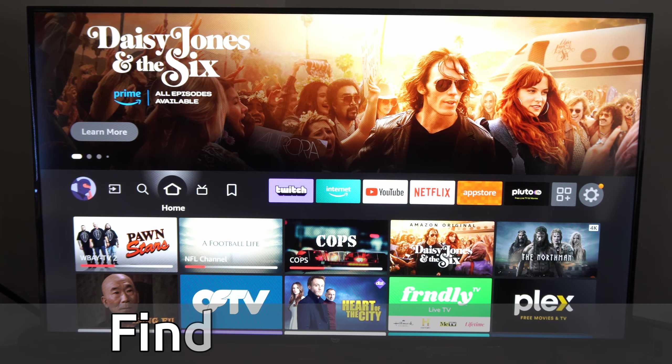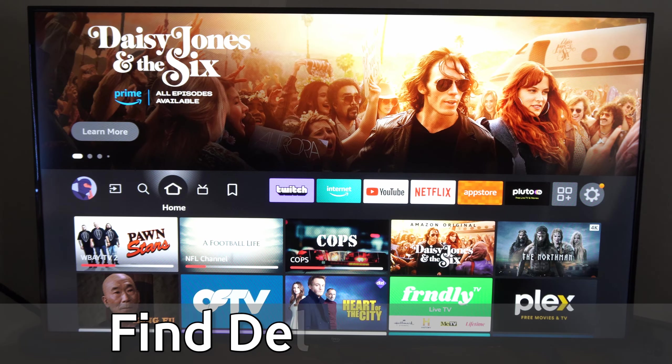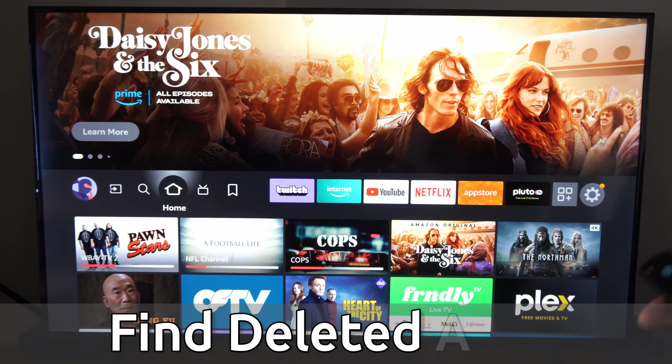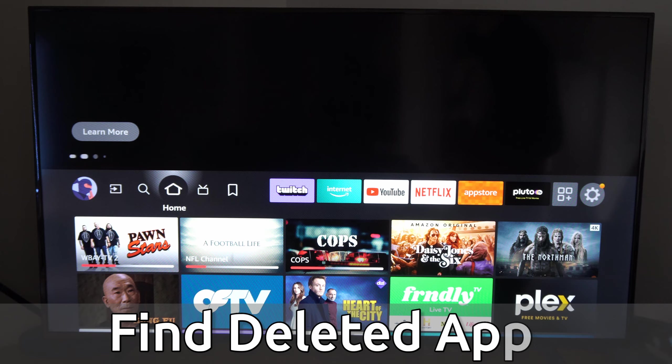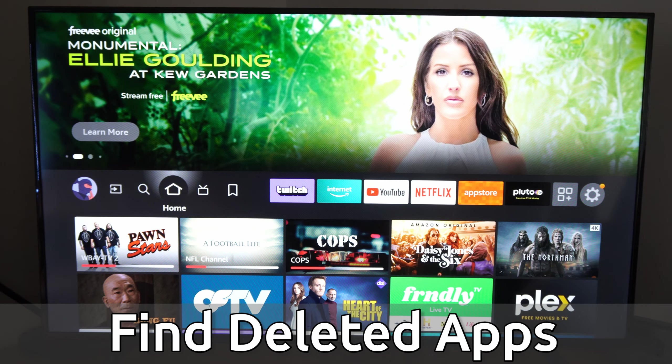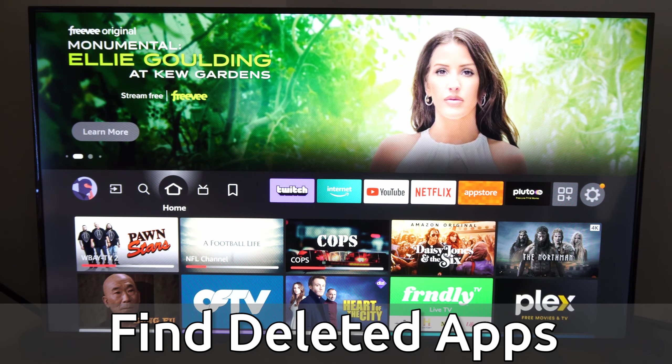Hey everyone, this is Ted from Your6Tech. Today in this video, I'm going to show you how to easily find your deleted applications on your Amazon Fire TV.